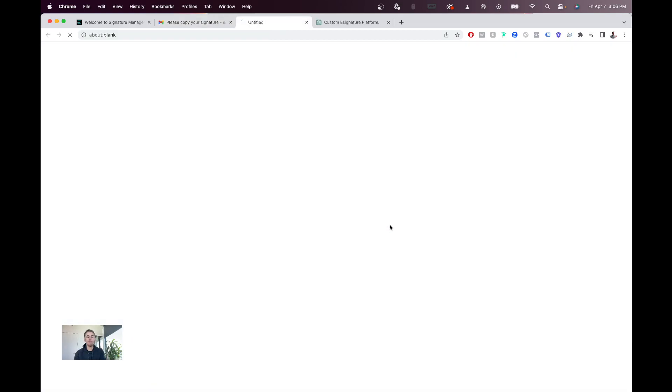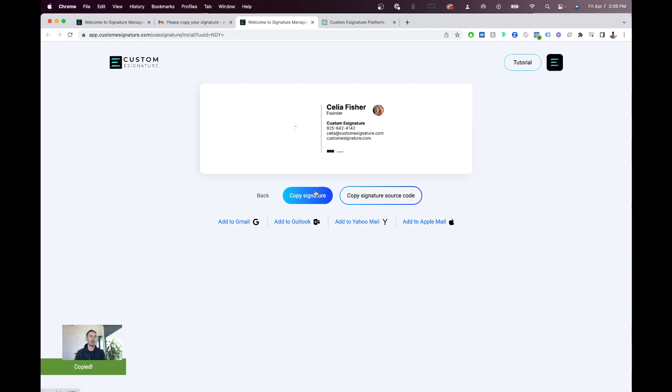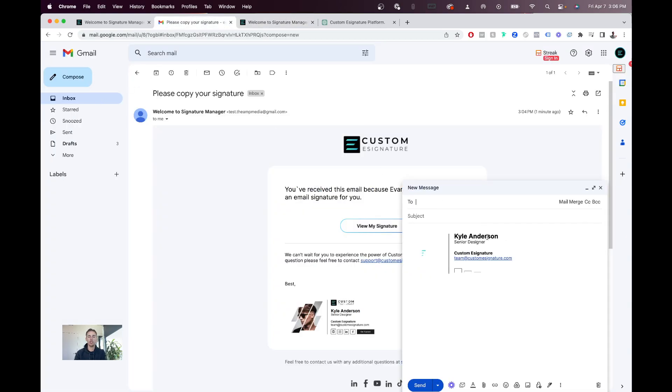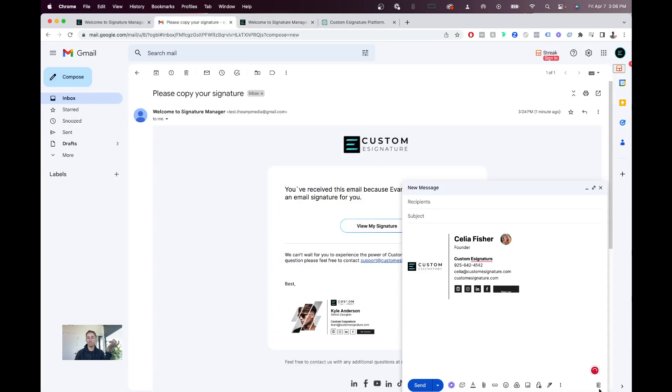They'll hit view my signature, and then boom, it takes them straight to their signature, where they can look how to integrate it, they can copy the source code, or they can copy the signature, go to their Gmail, simply put it in, and they're good to go.